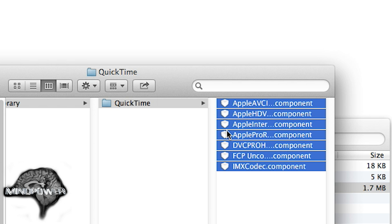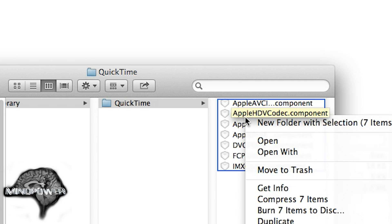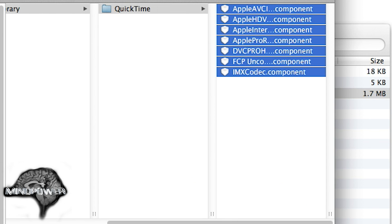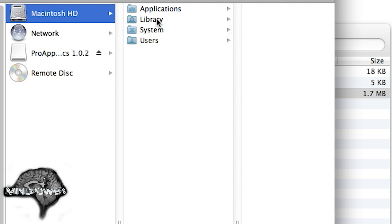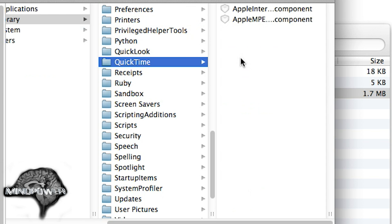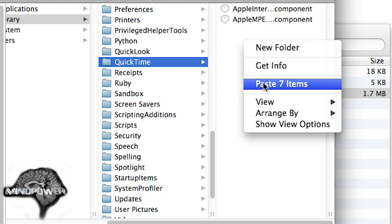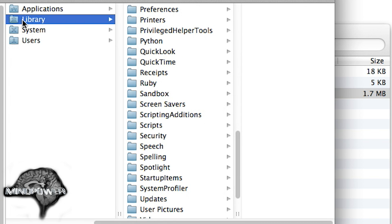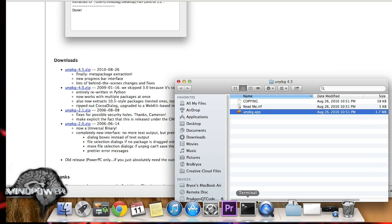There are two ways that you can do this. You can right-click on this and copy the seven items, then go into your Mac HD Library and QuickTime — there is your Codecs folder — and you can right-click and paste the seven items. I'm going to show you another way in case you can't get to your Library folder. On my other Mac, somehow my Library folder is not publicly visible, so let's just look at another way to do it.